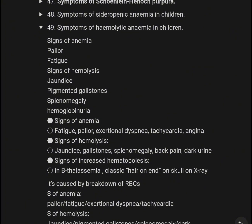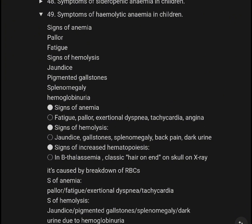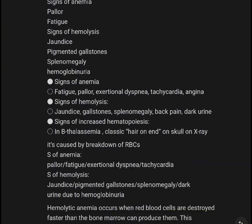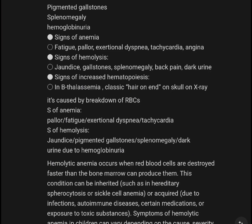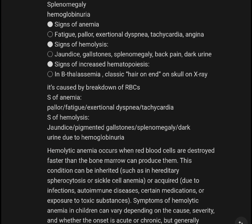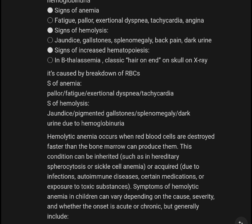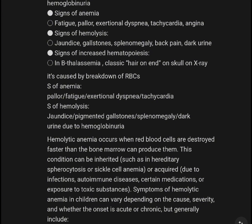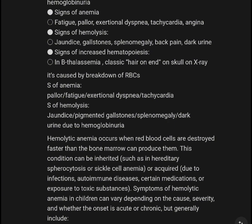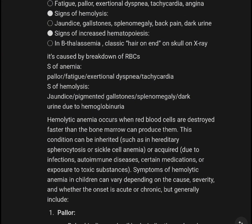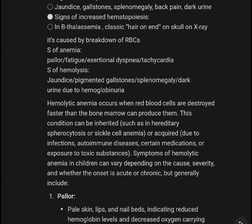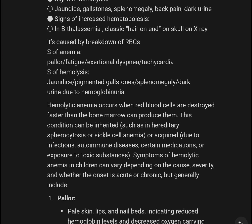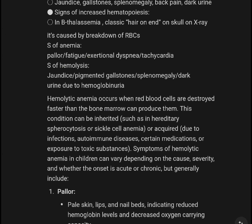Summary — Symptoms of hemolytic anemia in children. Signs of anemia: pallor, fatigue. Signs of hemolysis: jaundice, pigmented gallstones, splenomegaly, hemoglobinuria. Additional anemia signs: fatigue, pallor, exertional dyspnea, tachycardia, angina. Additional hemolysis signs: jaundice, gallstones, splenomegaly, back pain, dark urine, increased hematopoiesis. In beta-thalassemia: hair-on-end appearance on X-ray.